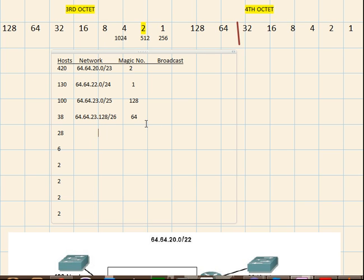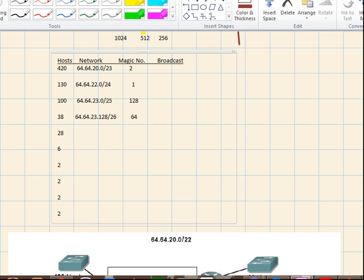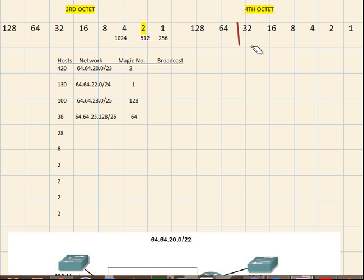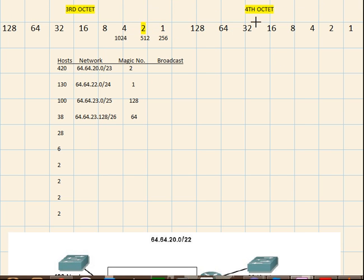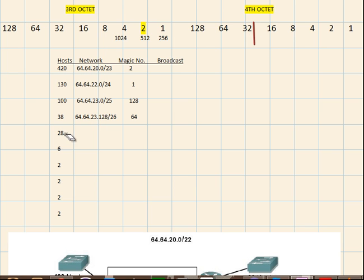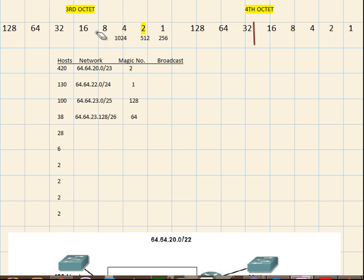Right. So let's find out for 28 number of hosts. For 28 number of hosts, let's erase this and draw another line. For 28 number of hosts, so 32 is the boundary. Why? Because 28 is obviously less than 32 and it will cover up the number of hosts plus the network and the broadcast.